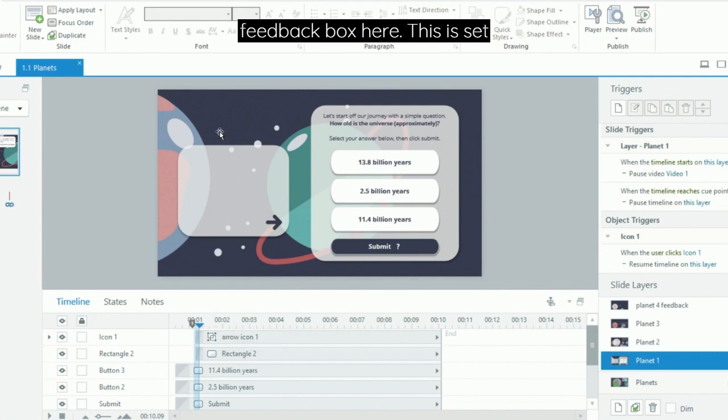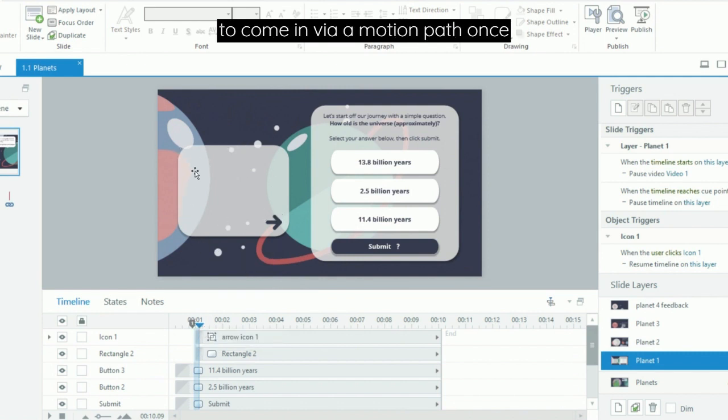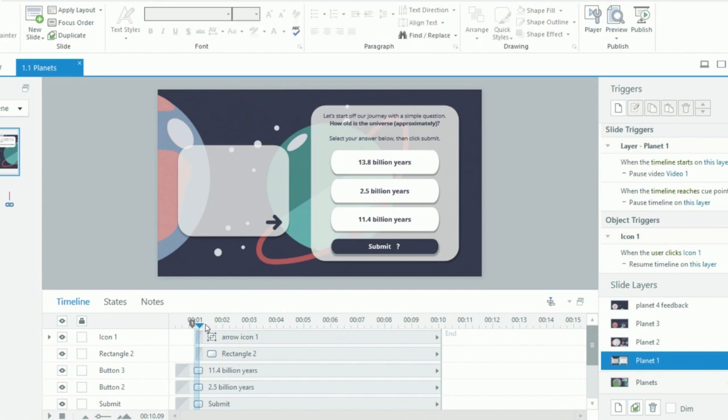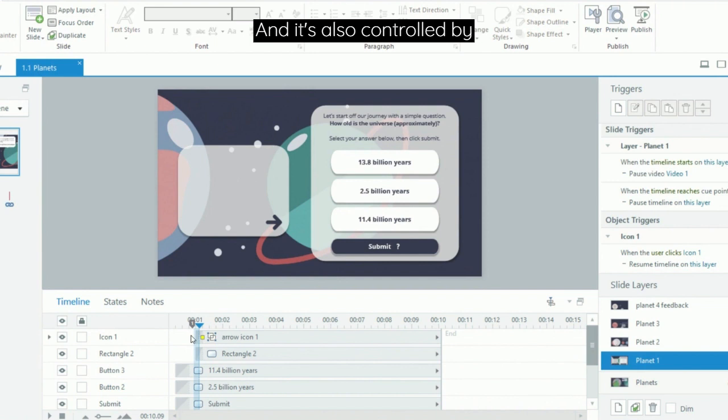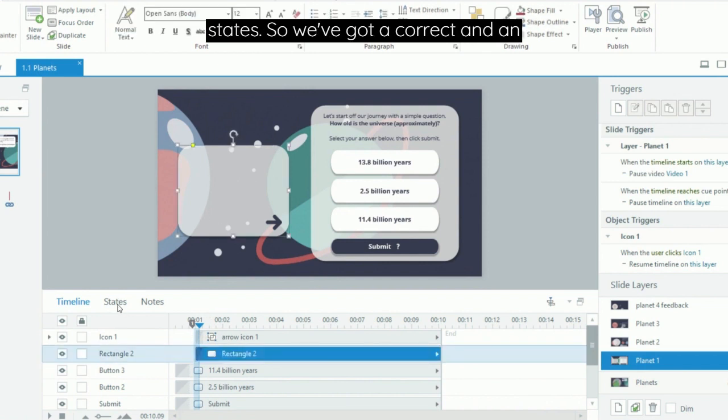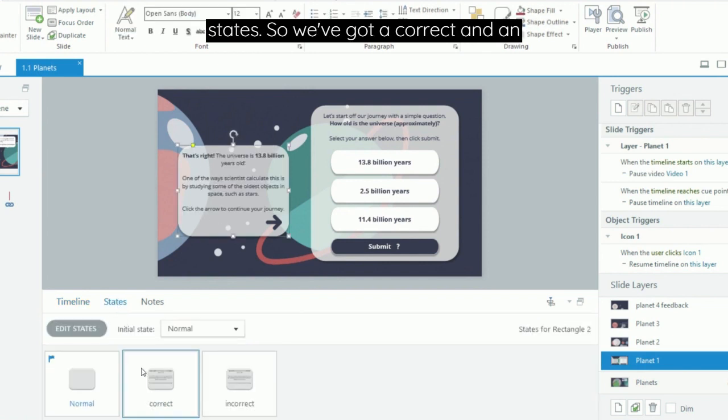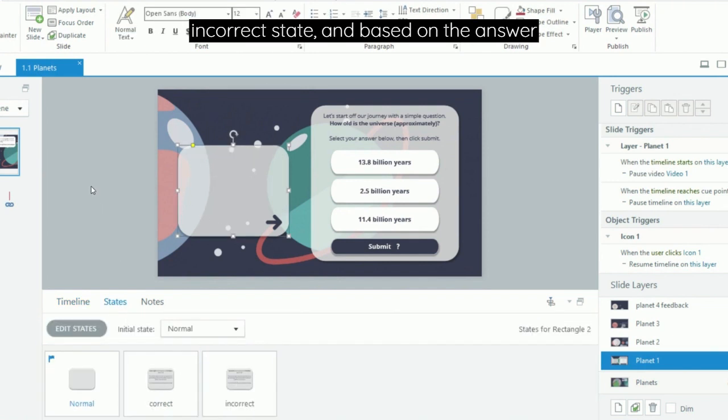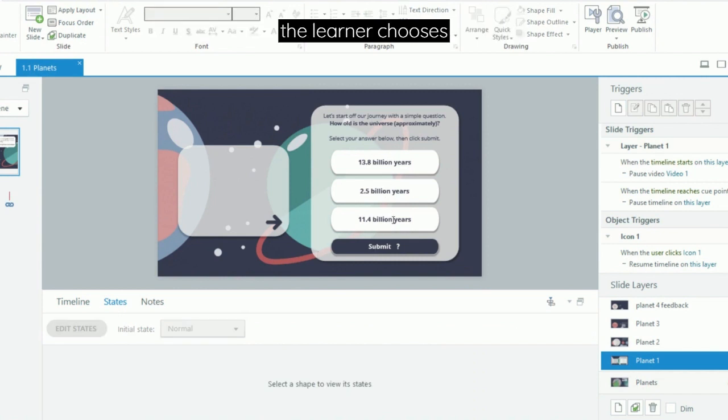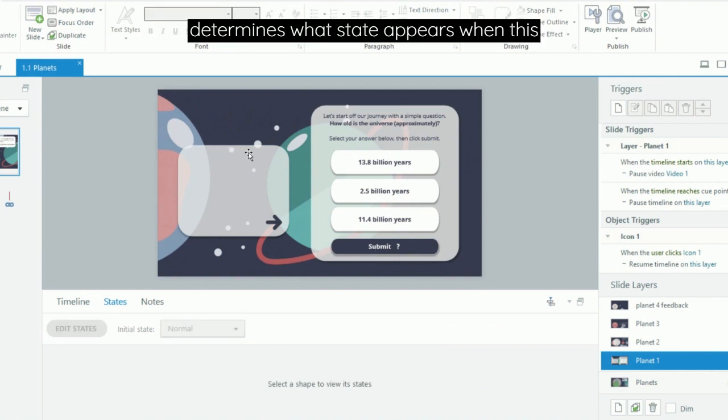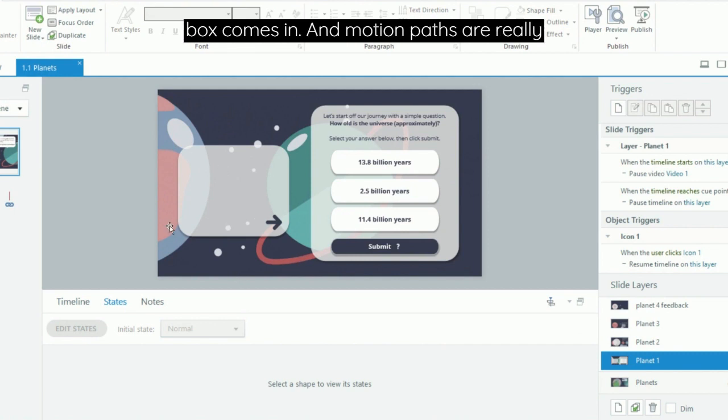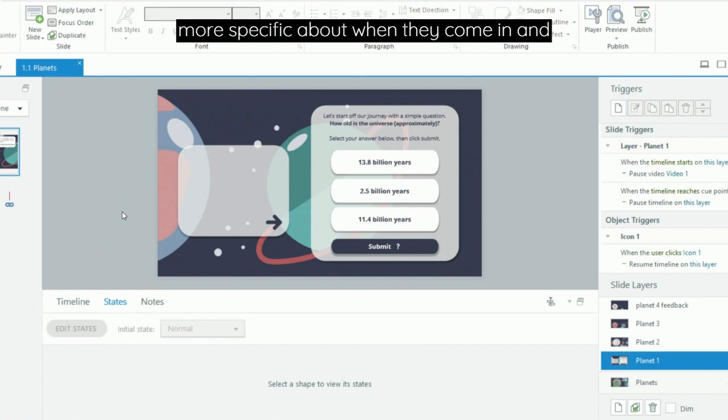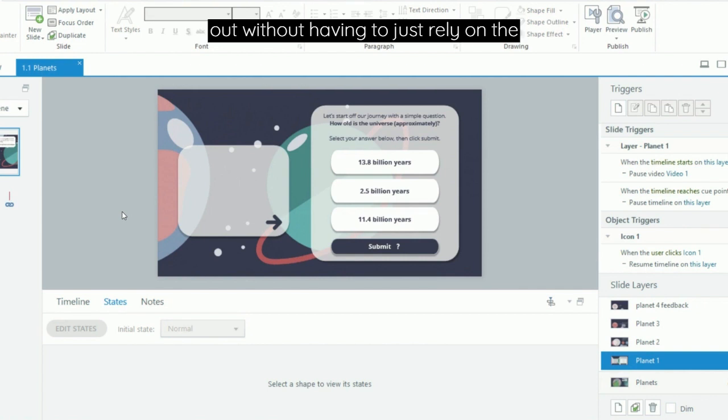So with this feedback box here, this is set to come in via a motion path once the learner clicks submit. It's also controlled by states, so we've got a correct and an incorrect state. Based on the answer the learner chooses, that determines what state it appears when this box comes in. Motion paths are really great for this kind of activity and transition because you can be a bit more specific about when they come in and out without having to just rely on the timeline.